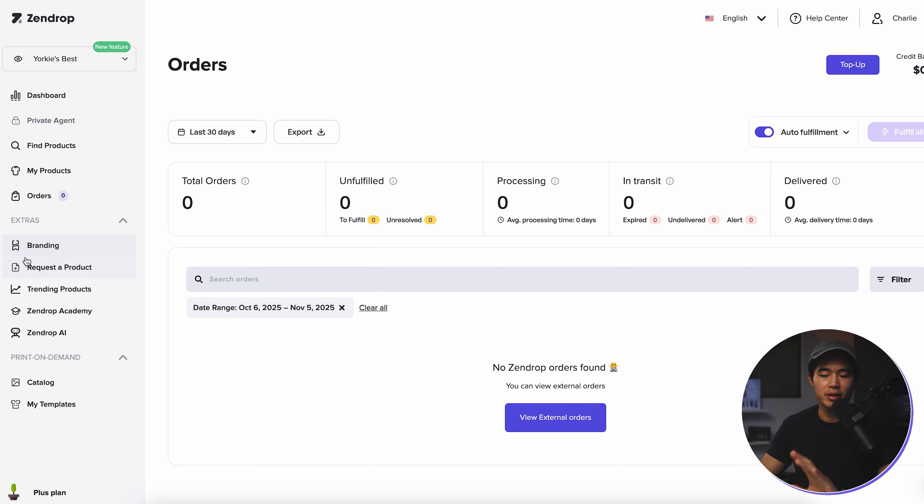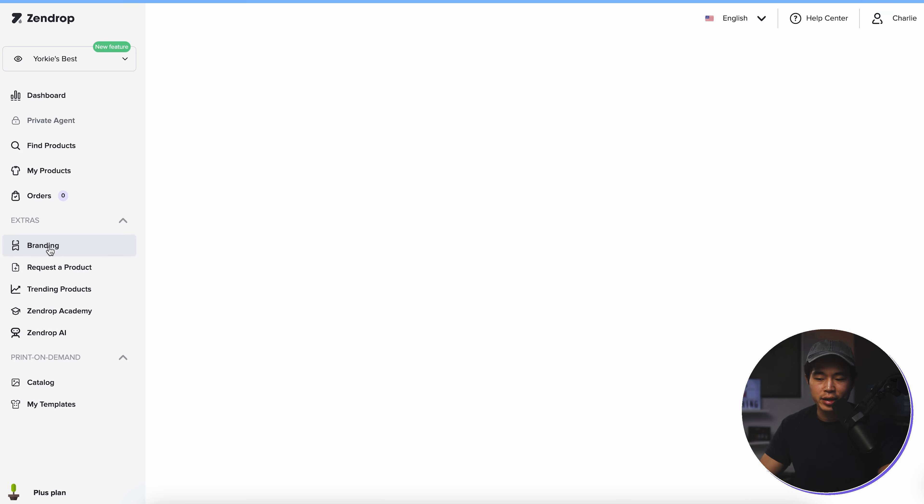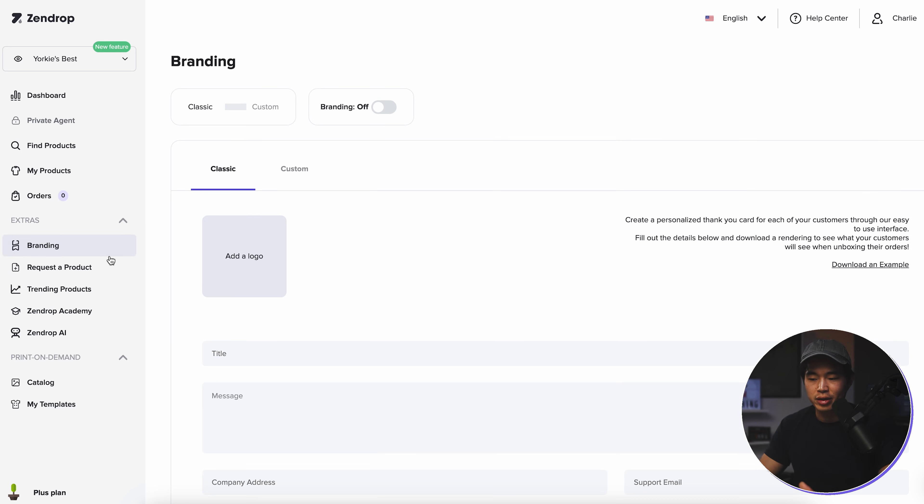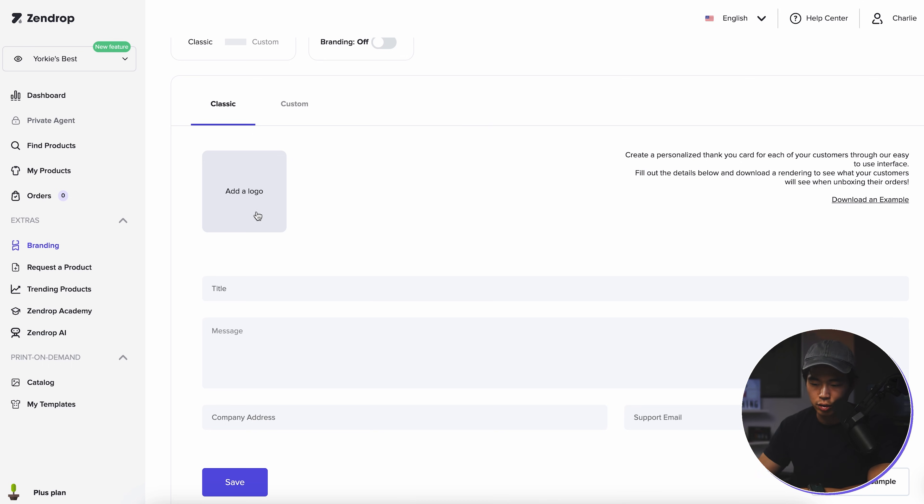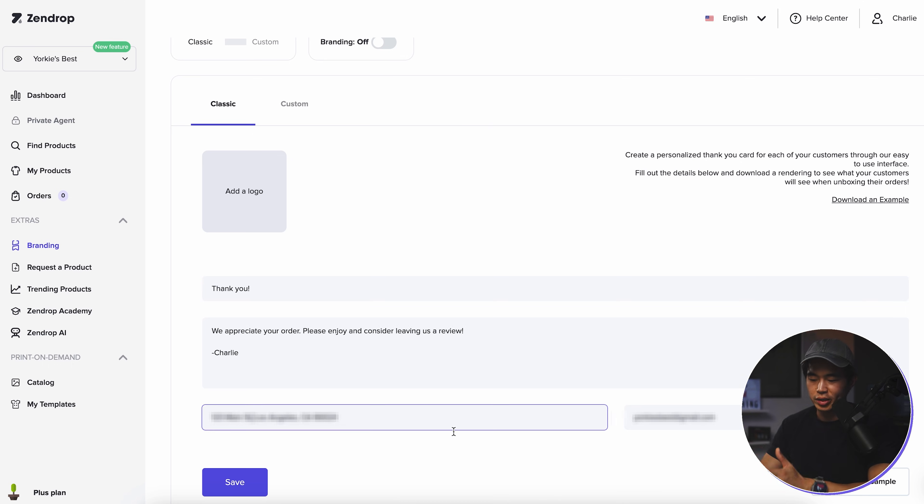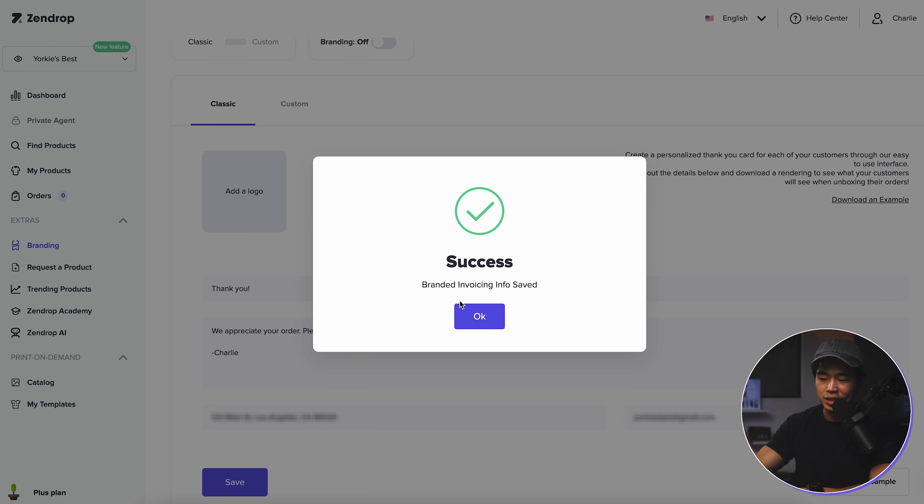Now let's go over the extras. So branding right here is very important. What you're going to want to do is turn this on. But before you turn it on, you're going to need to design your thank you card. So what I recommend doing is add a logo for your company, put some type of title, let's say something like thank you, put in our address, an email, and then click on save. So that's just the classic way.